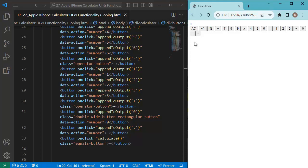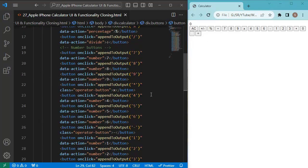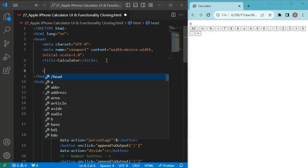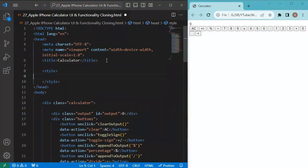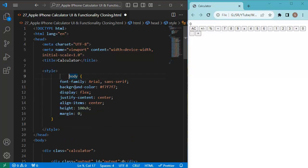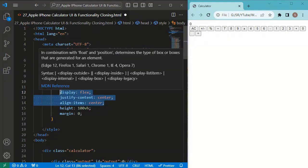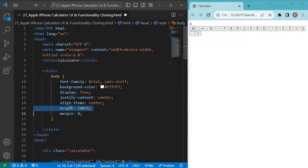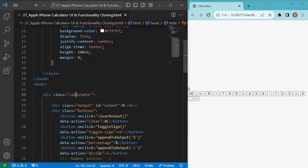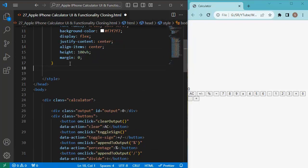If you save now, you can see all the buttons are there, but we still need to give the calculator its look. Let's customize it by adding a style element with CSS. The first style is for the body — we define the font family as Arial, set the background color, and add properties like display flex, justify-content, and align-items to center the content vertically and horizontally. We also set body height to cover the full viewport and margin to zero to remove any default margin.